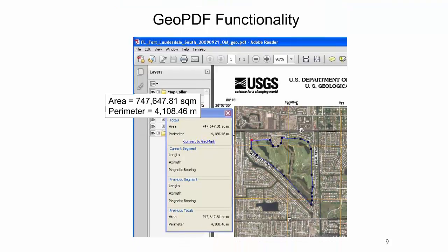In a similar way, the area and perimeter of a feature can be measured. In this example, the area of a golf course was determined to be approximately 748,000 square meters, with a perimeter of about 4,100 meters.